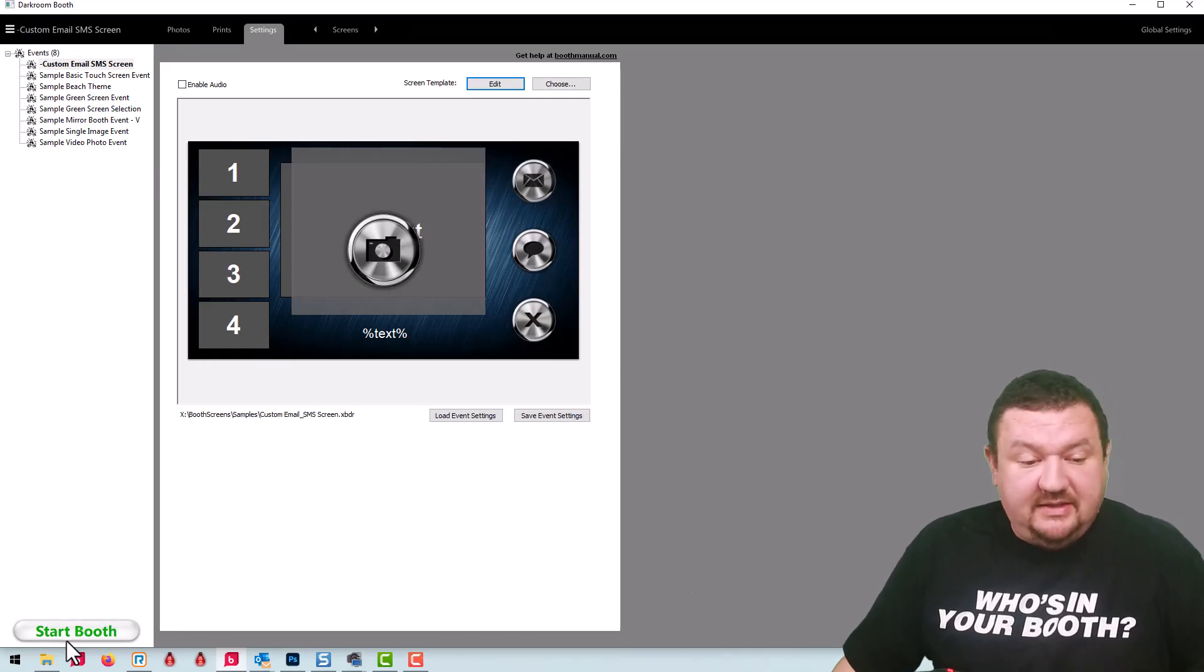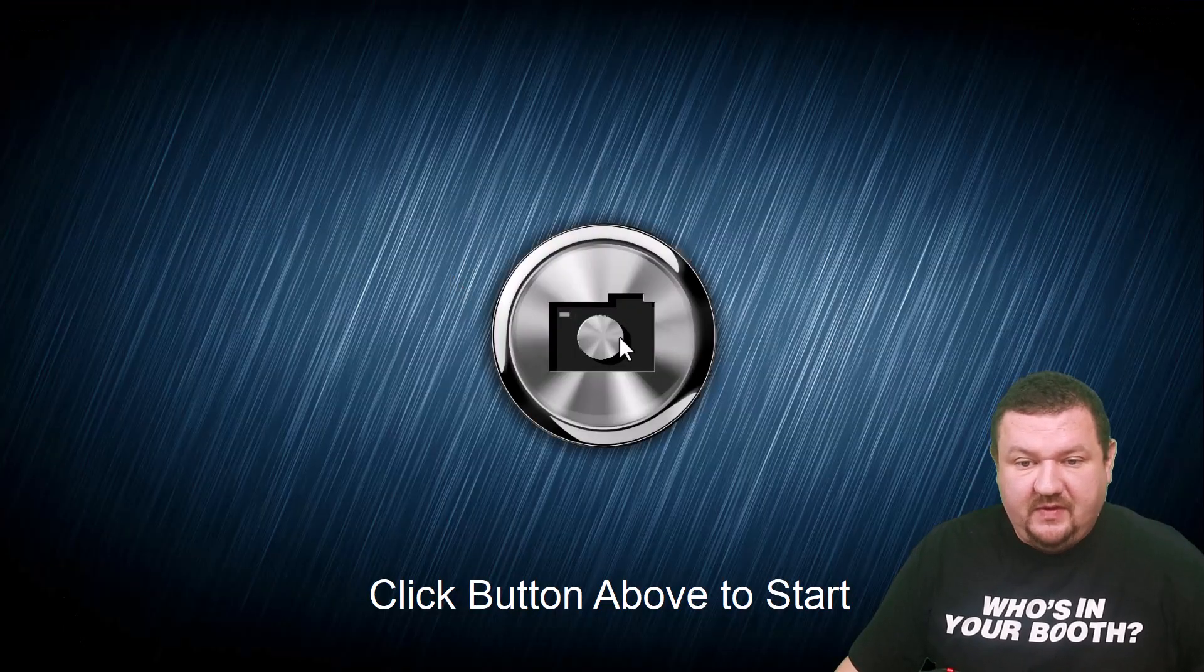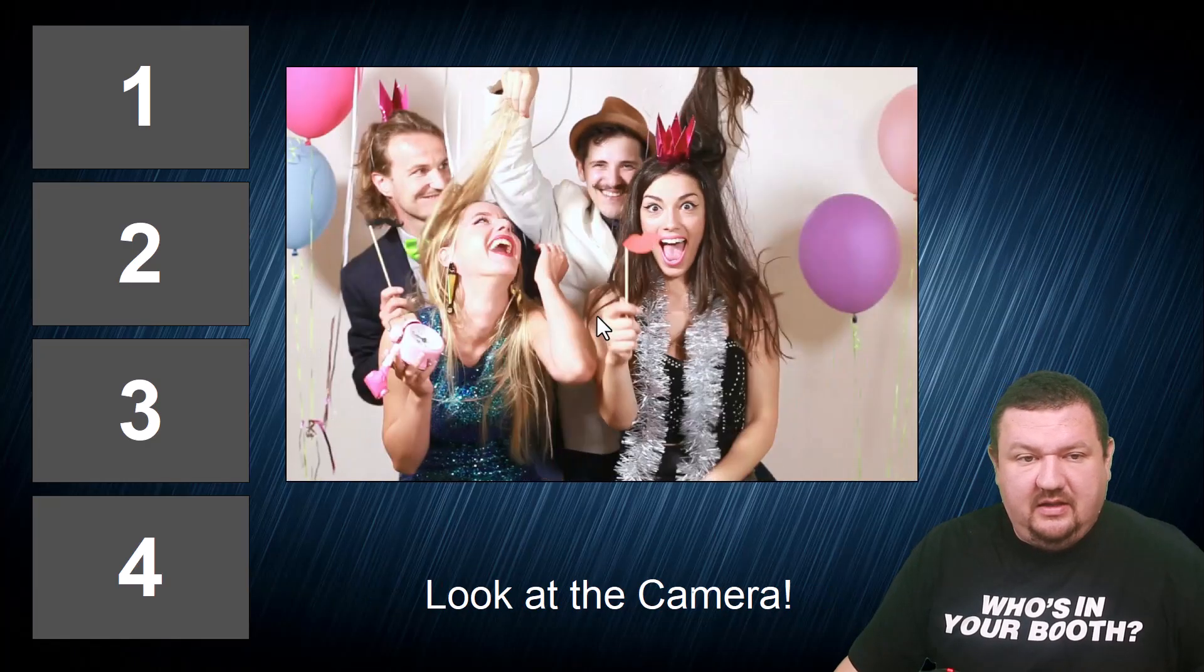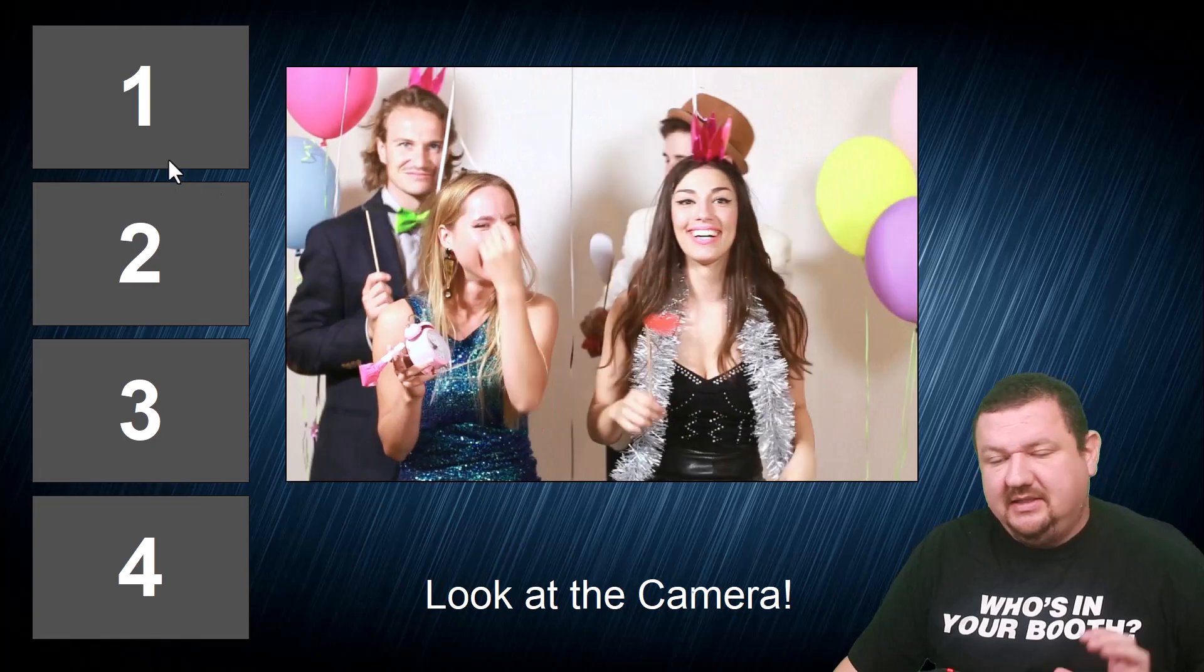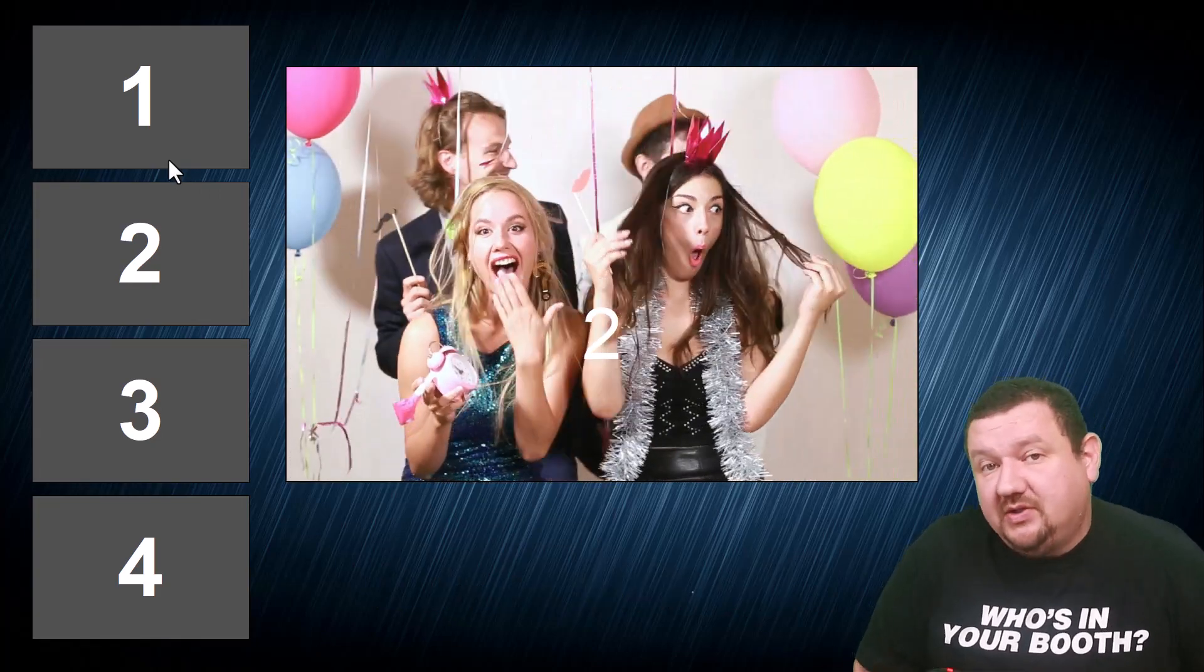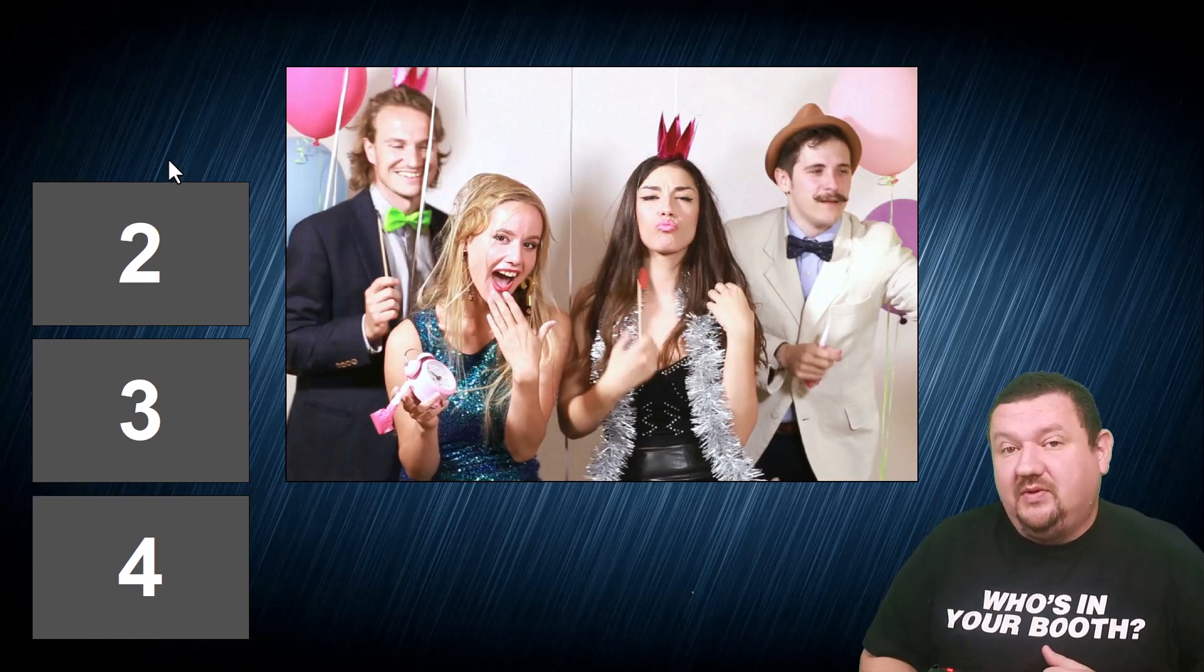So I'm gonna go ahead and start my booth, it's set to take four pictures, and I click button it's gonna take our four pictures and it'll take just a moment and then you'll see a new prompt that shows up that is customizable.